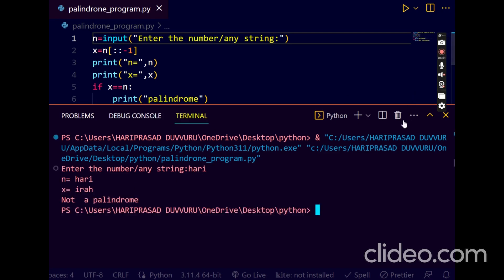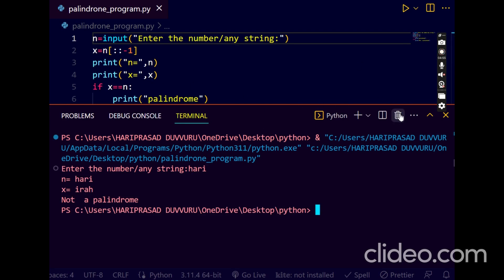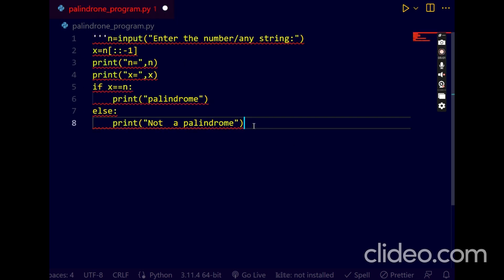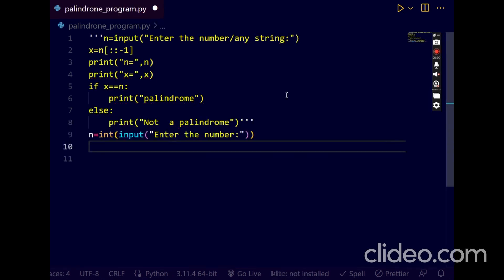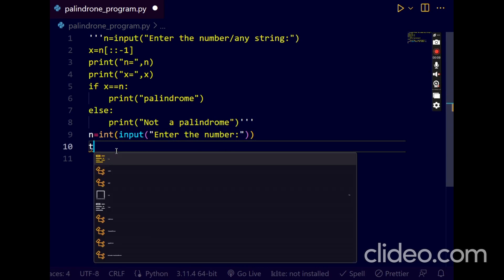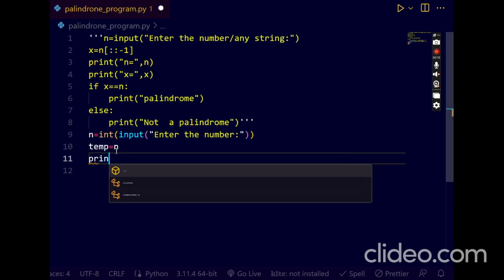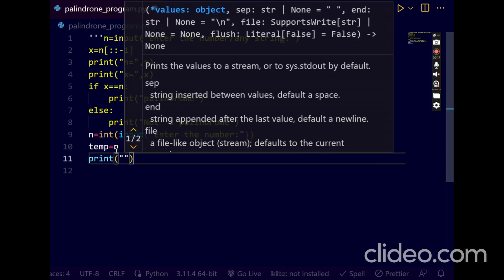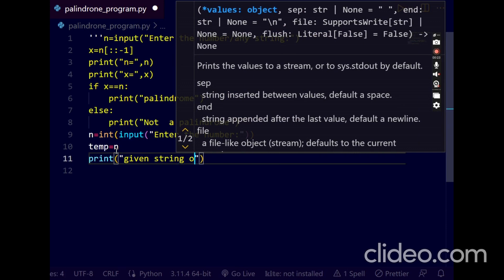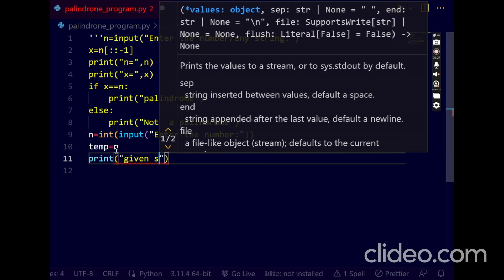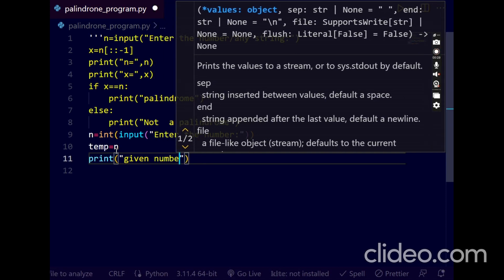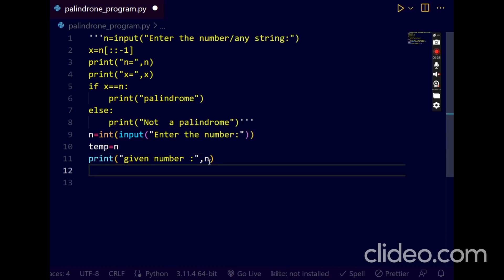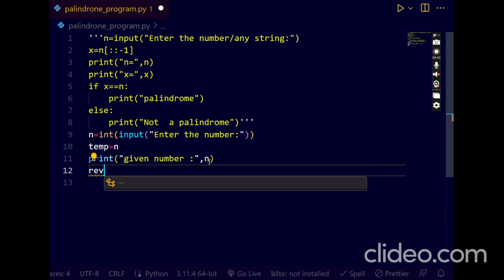Now this program can be done in another way. I'll make it as comment line. In another way, n equals to enter the number. Next I'll take another variable temp equals to n. I'll print this variable, given number.